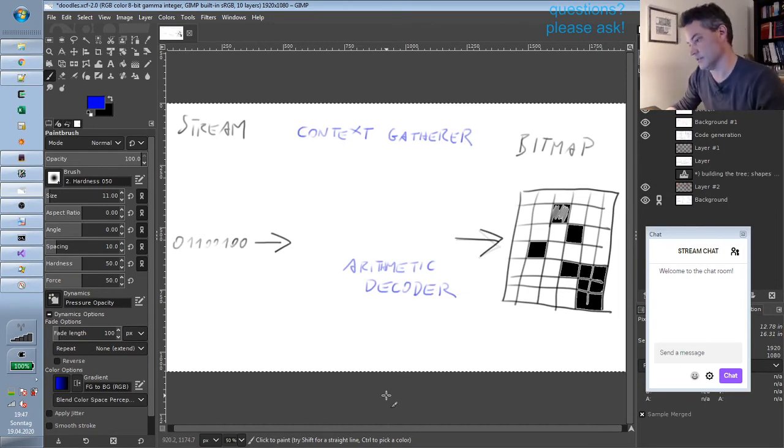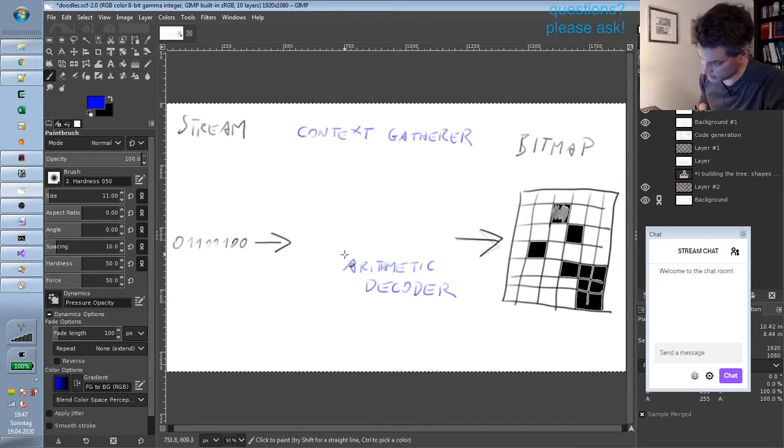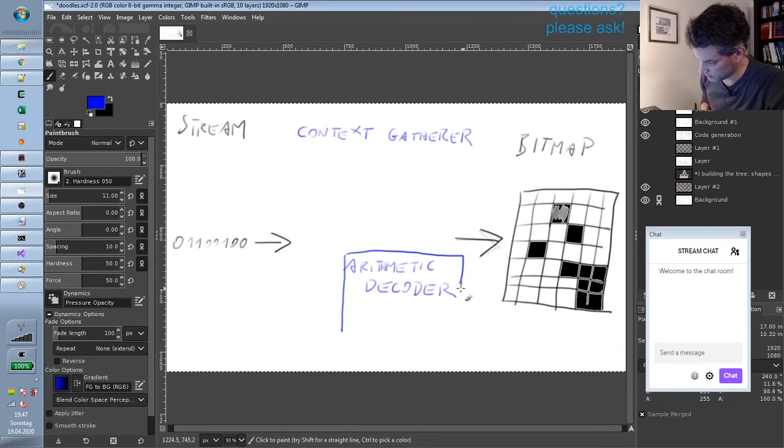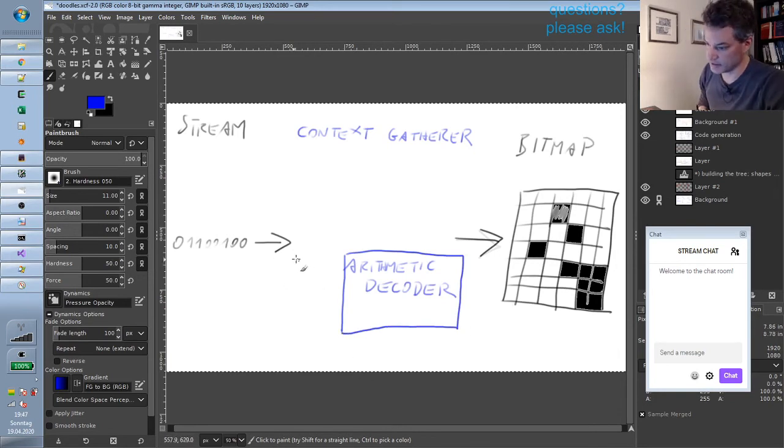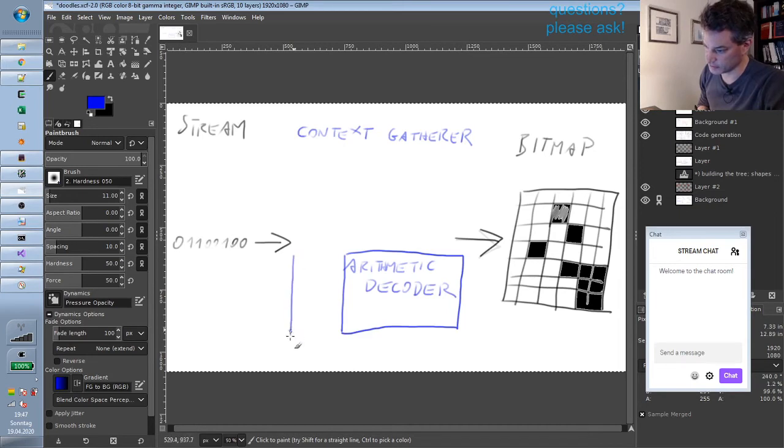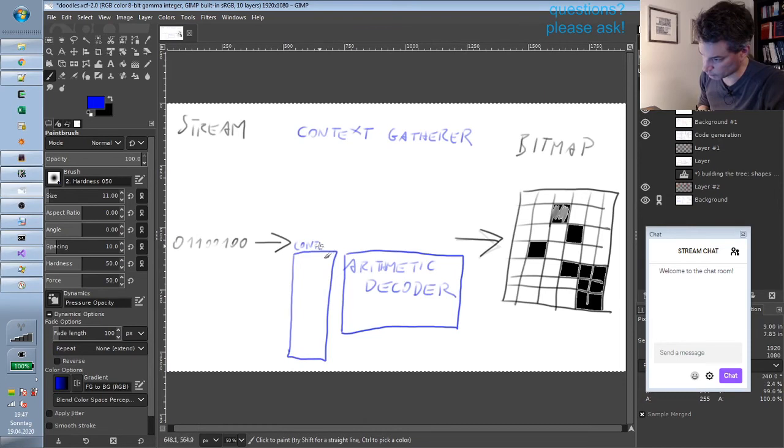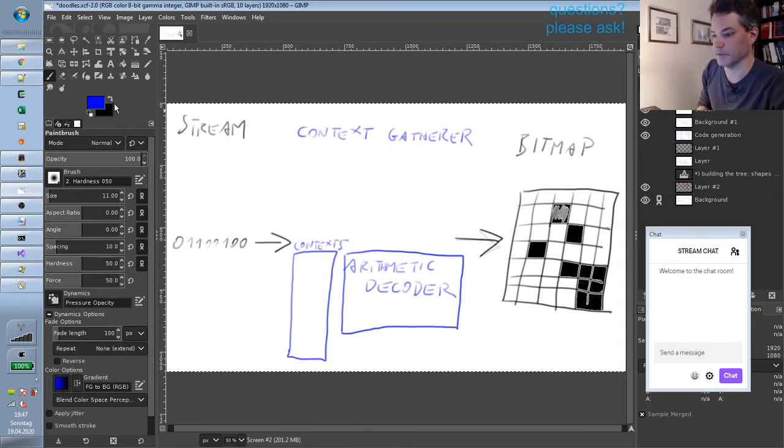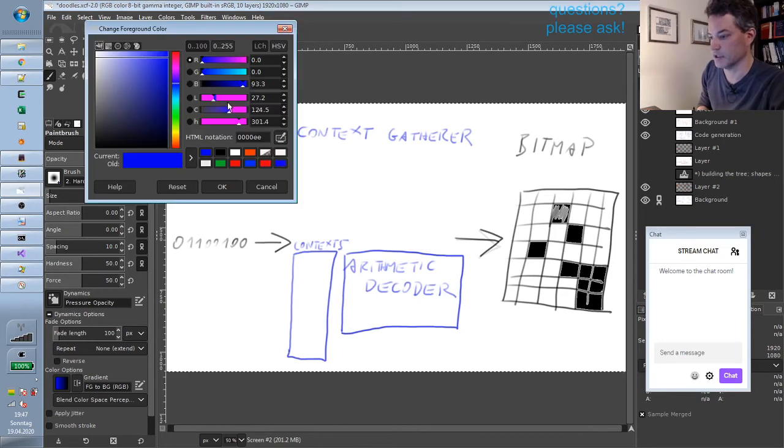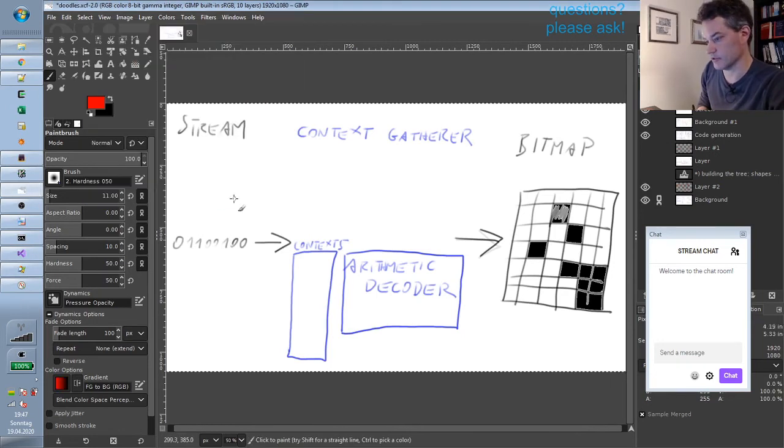And yeah, so the arithmetic decoder is a sub-block, and there is a data structure before it—the array of contexts. Okay, and how do things work?